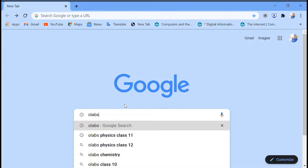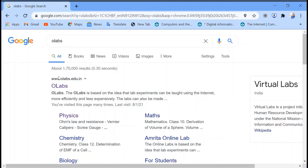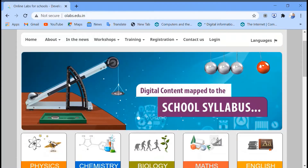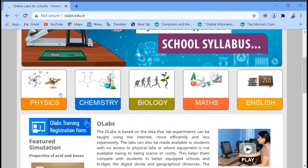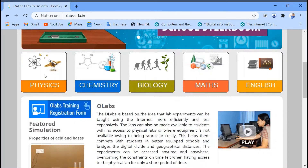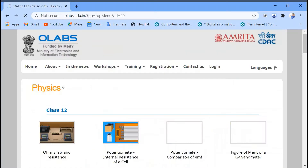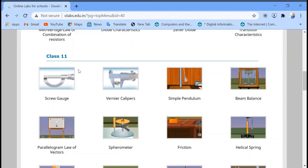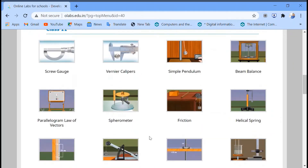Let's start. Go to this Collabs website and enter. You can see this website here, so click on that. Go to the Physics department and Class 11 section. You can see various experiments here, but we are going to do the spherometer experiment, so click here.